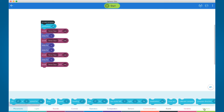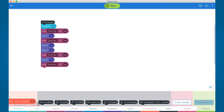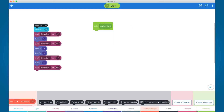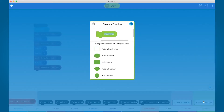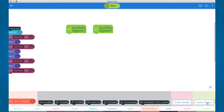Let's take a look at the Sphero EDU app. To start things off, we need to create some functions. A function is a procedure or snippet of code that you plan on reusing in your program. By creating a function, you make it easier to call that function with one block instead of rebuilding all of the blocks of the procedure.